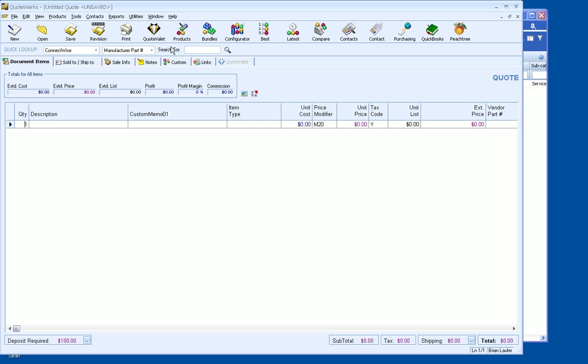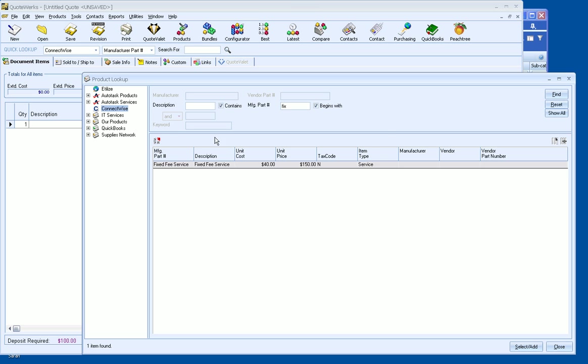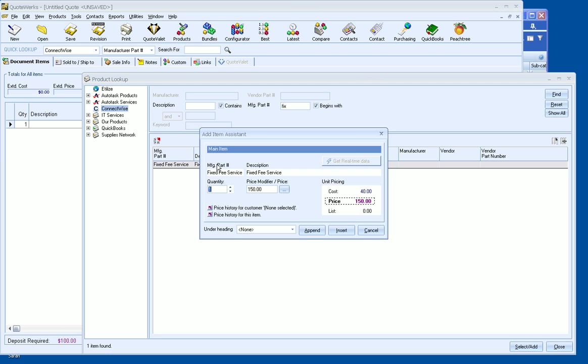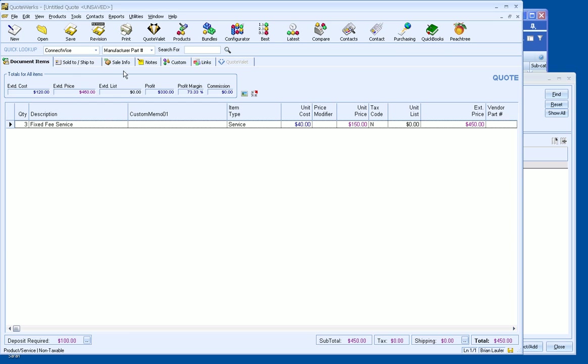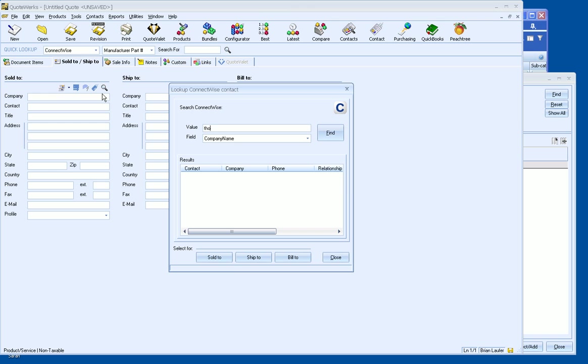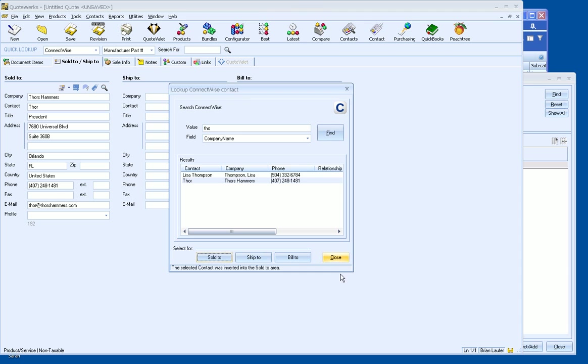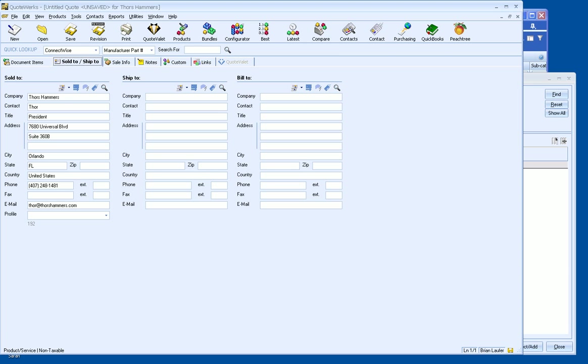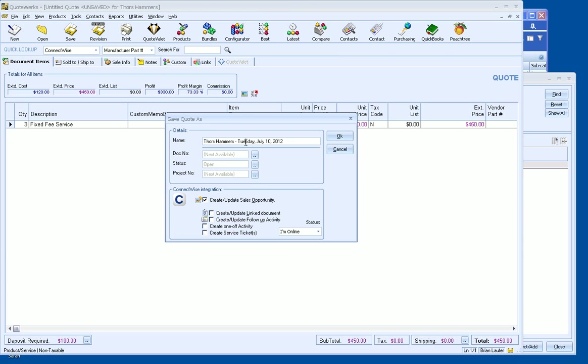So now what we can do is click on Products. ConnectWise here, let's bring in our fixed fee, three of those, append that to our Quote. Let's bring in a contact, let's go to Thor here. And now what we can do is go ahead and save, we'll just call it fixed fee service.